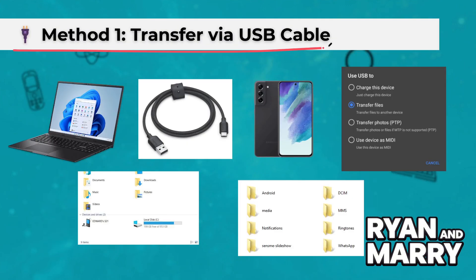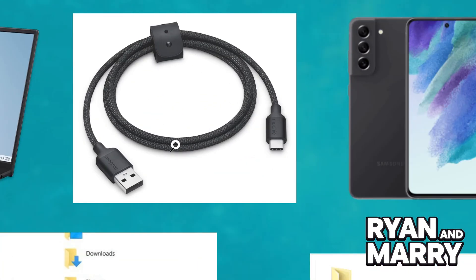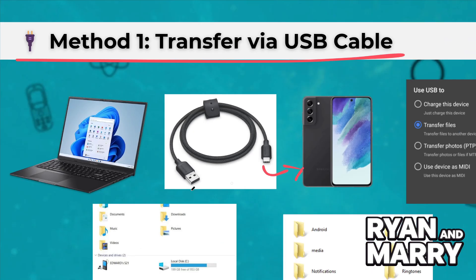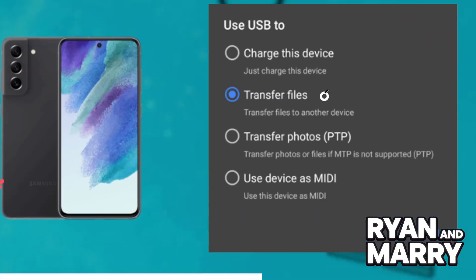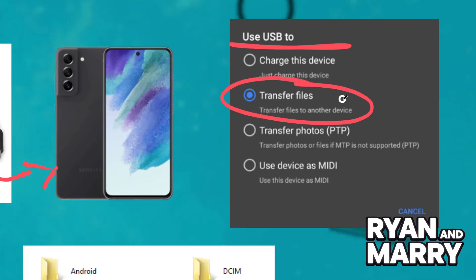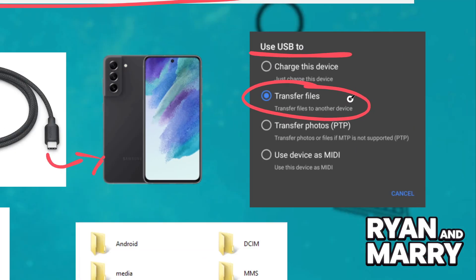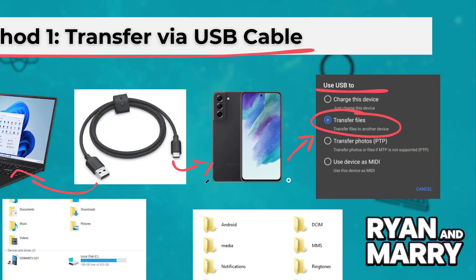Method 1: Transfer via USB cable. Connect devices — plug your S21 FE into your laptop using a USB-C to USB cable. Select USB mode on your phone, swipe down to access the notification panel, tap on the USB notification and select File Transfer or Transferring Files.